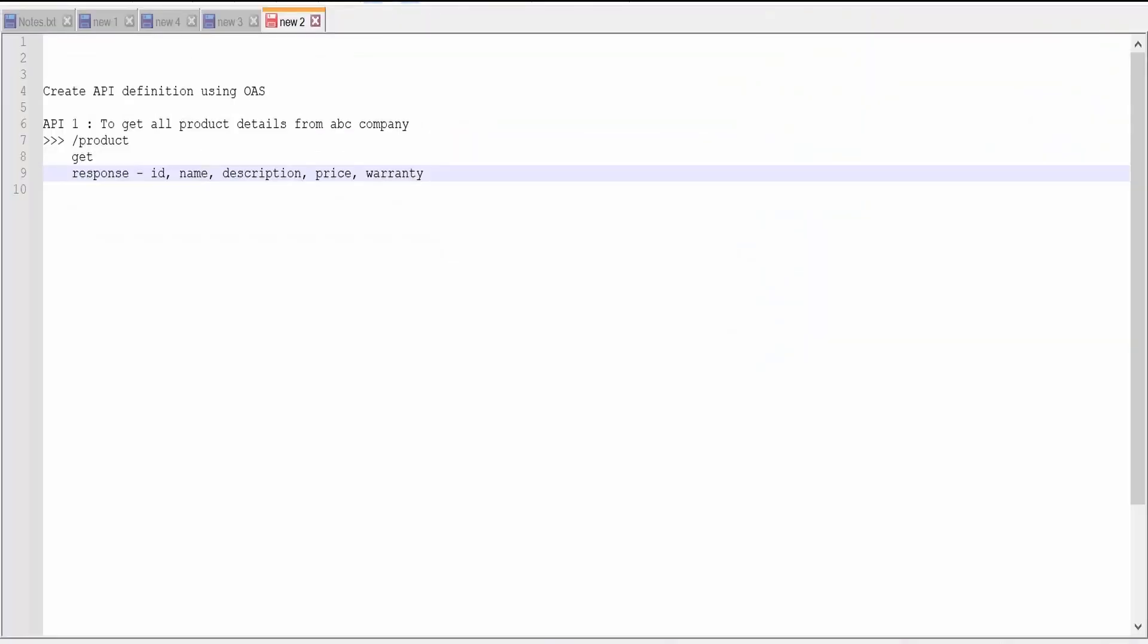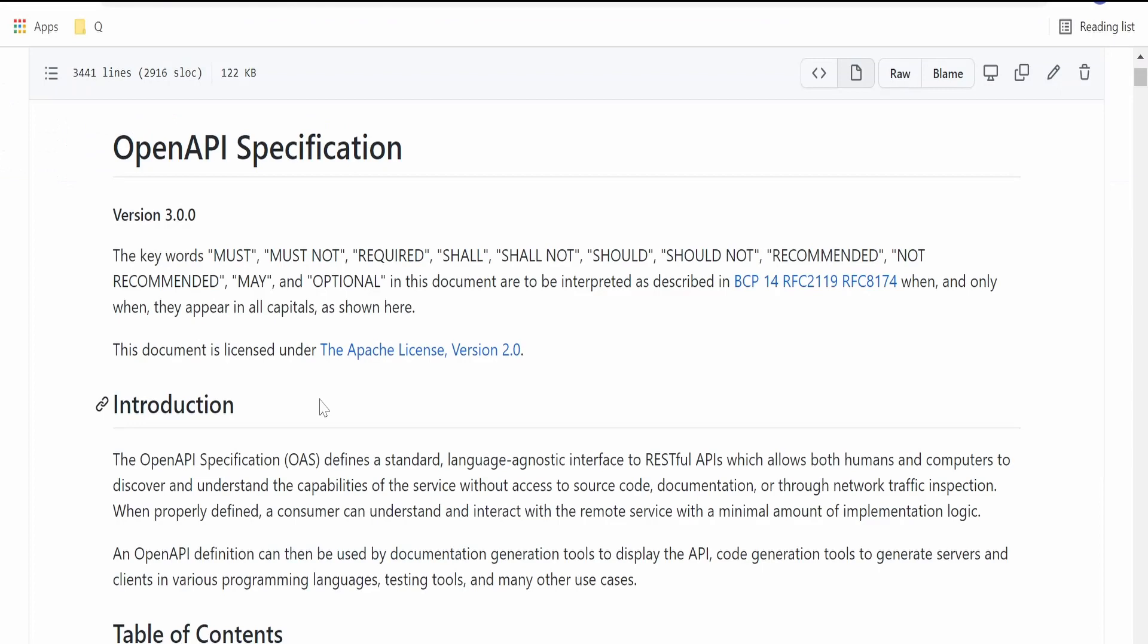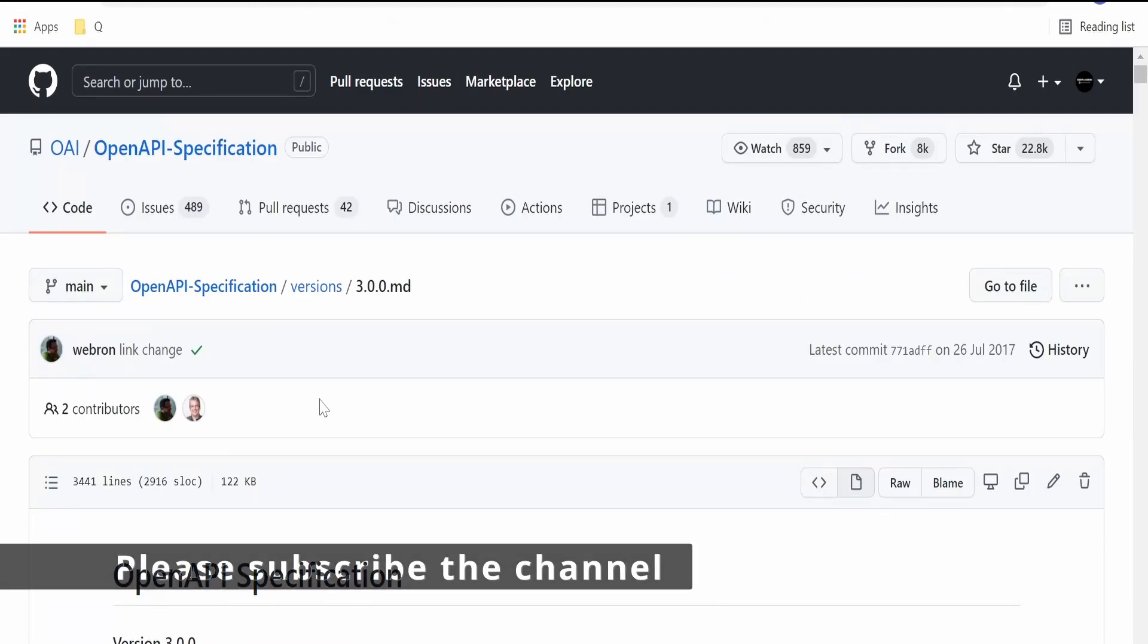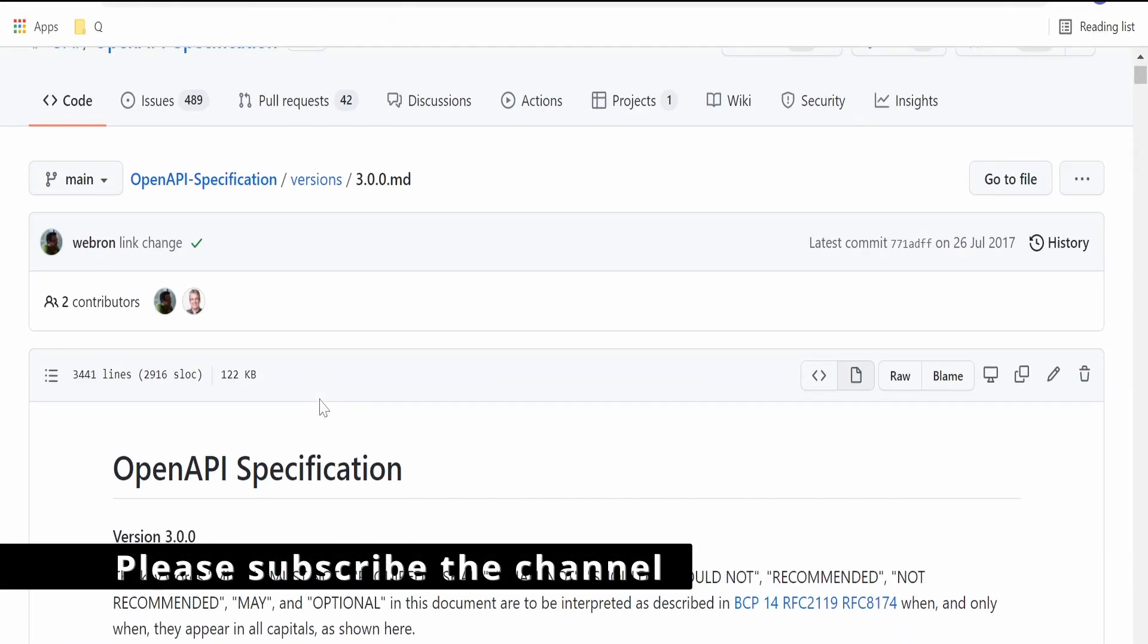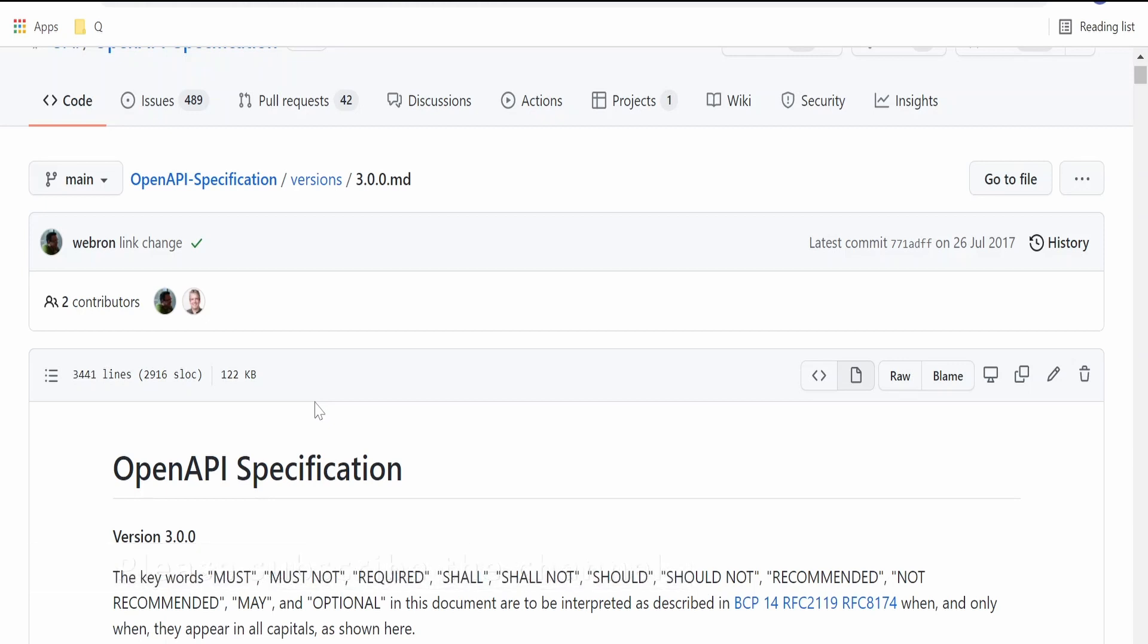Hello and welcome. In our previous video, we learned the basics of OpenAPI specification by going through the OpenAPI specification documentation on GitHub. If you have not watched the video, please check it out. I will give the link in the card section.